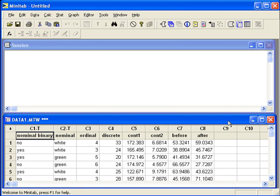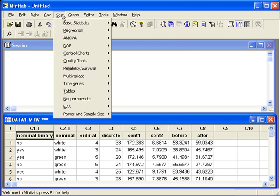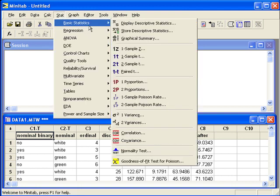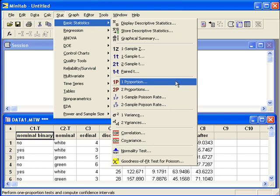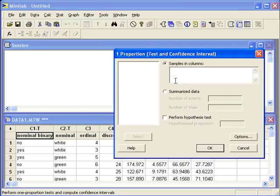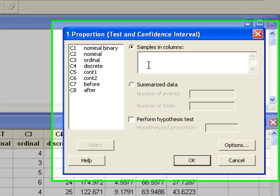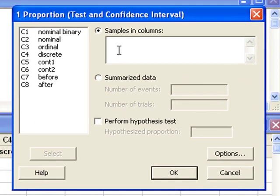We'll look at C1, the nominal binary variable, to talk about the true proportion of people who would say yes. We can go to stat, basic statistics, one proportion. Samples and columns is the one column of data that we want to look at, nominal binary.